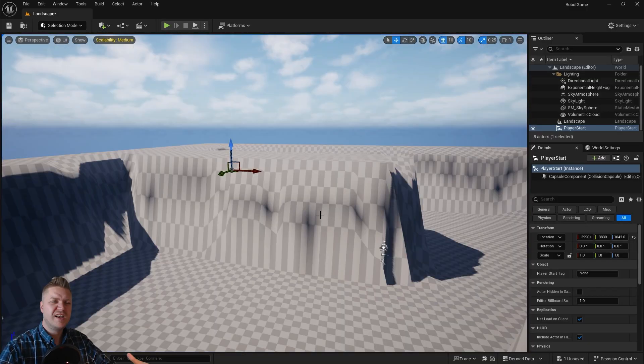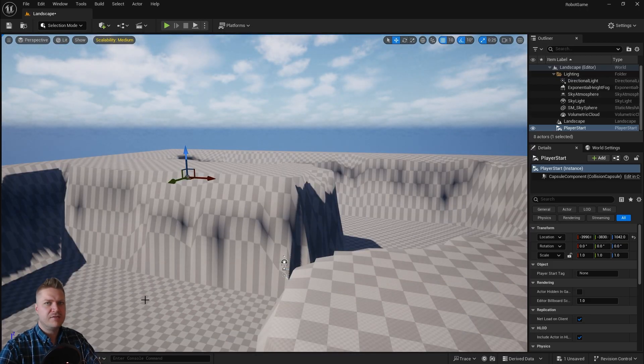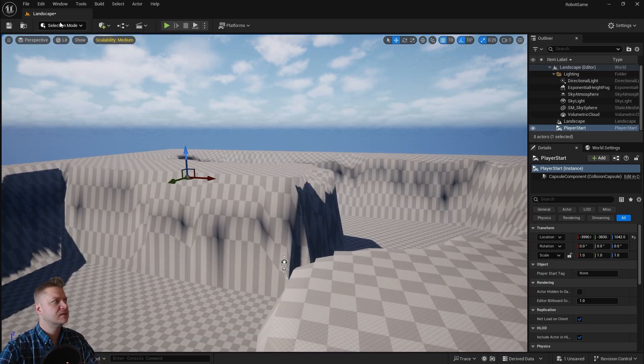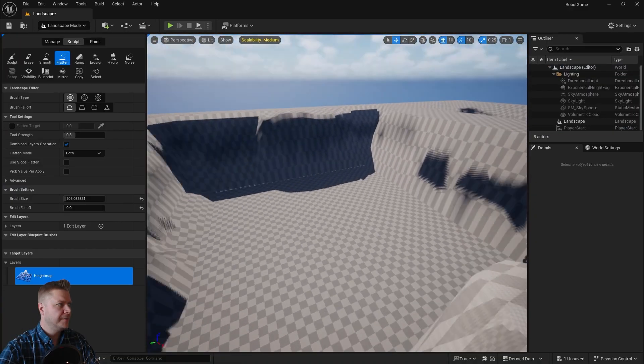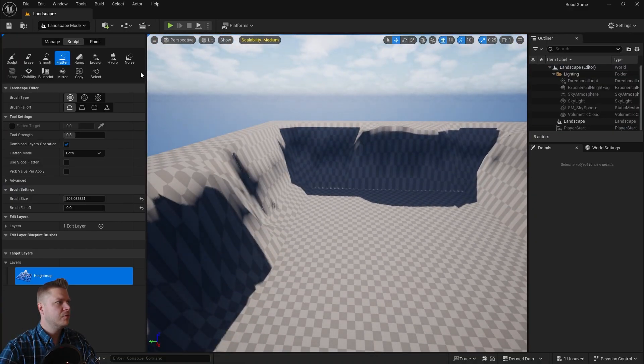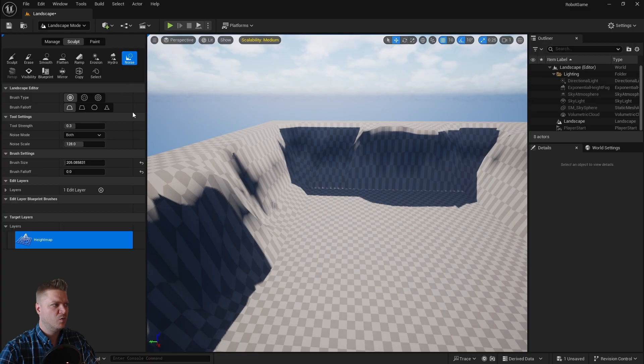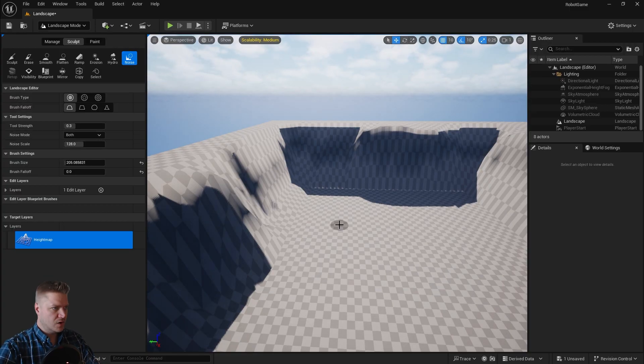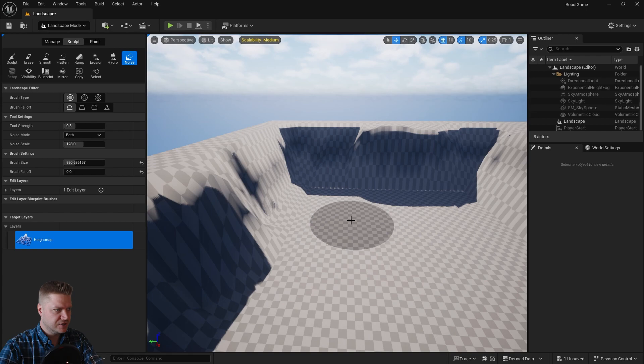Okay so now we've got the main canyon going on. The floor, the inside of the canyon is all completely flat. So let's just go back to our landscape mode here. I'm going to add some noise just to stop that from looking so boring basically. So I'm going to need a bigger brush for this. Let's scale my brush size up. That's a good size.